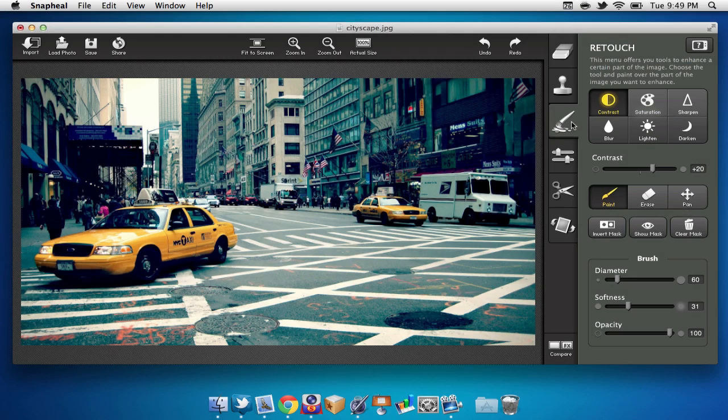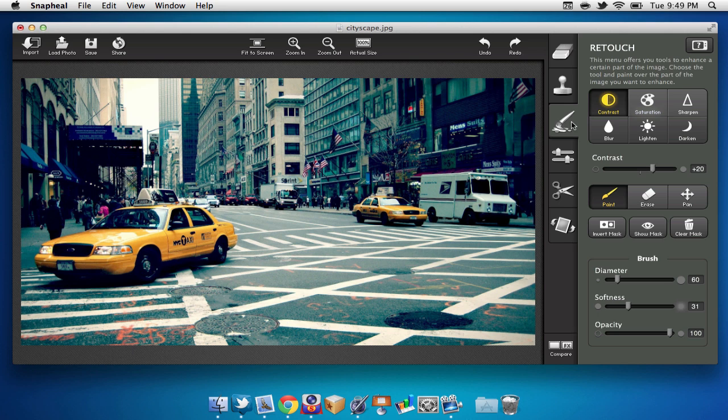Next up, we have our retouch tool. This allows us to change things like contrast, saturation, sharpen, blur, etc. But it allows us to change just a part of the image, rather than the entire image.